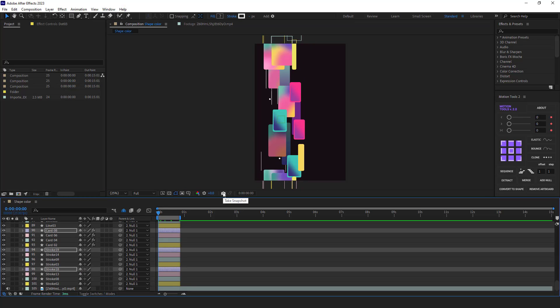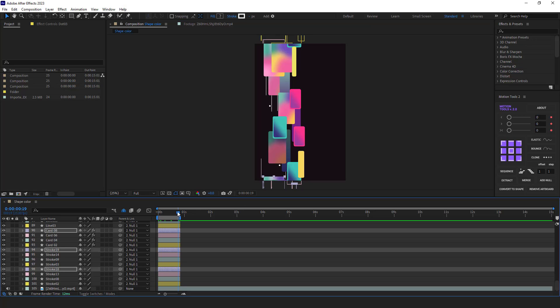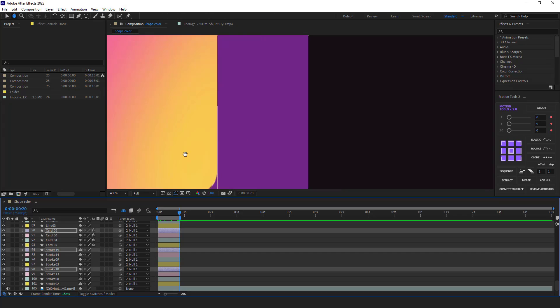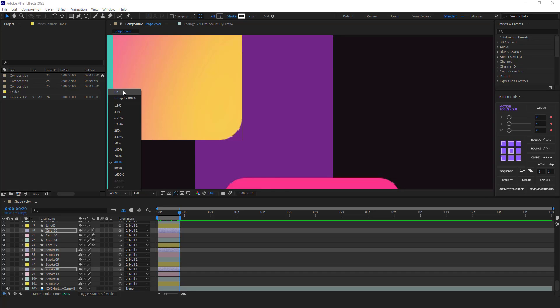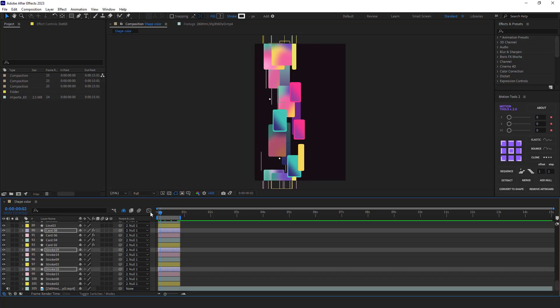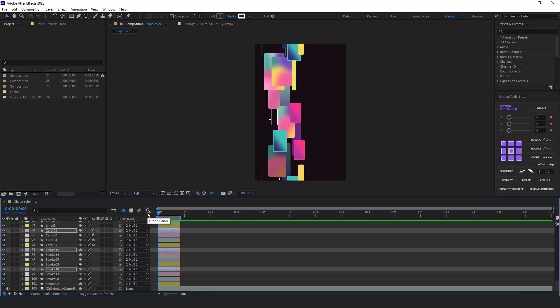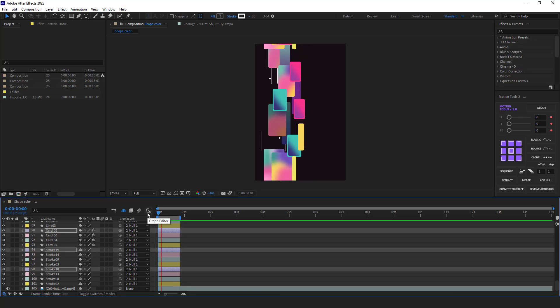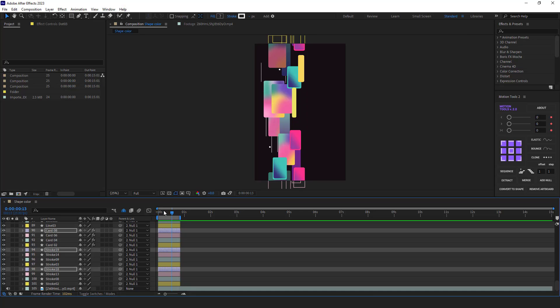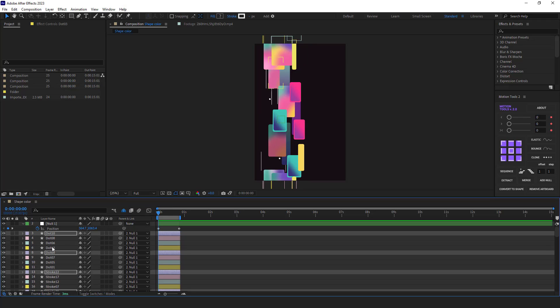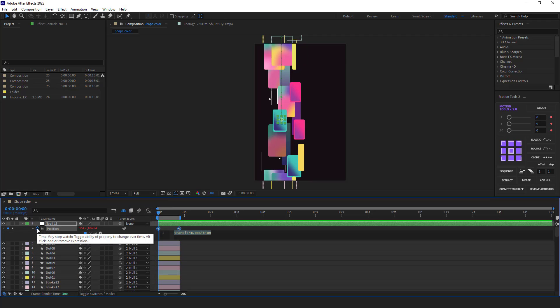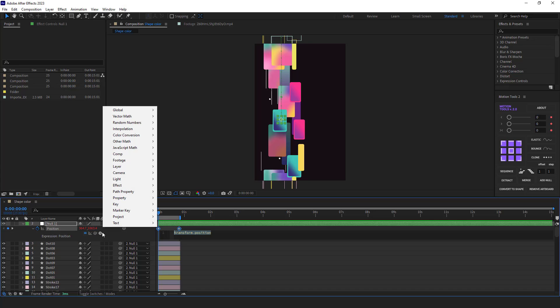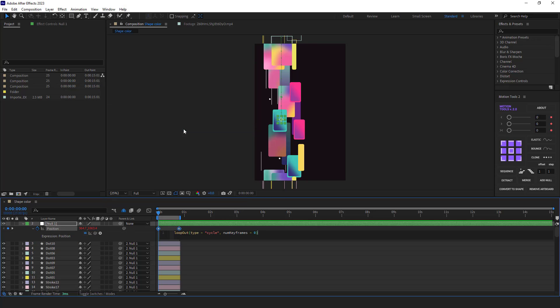I take a snapshot of the first frame so I can compare it with the last frame to whether the loop was perfect or not. Let me zoom in. As you can see, nothing changes and this means that our loop animation is perfectly made. The next thing to do is loop the keyframes of the position of the null. I click here, then in property, and then select loop out cycle.